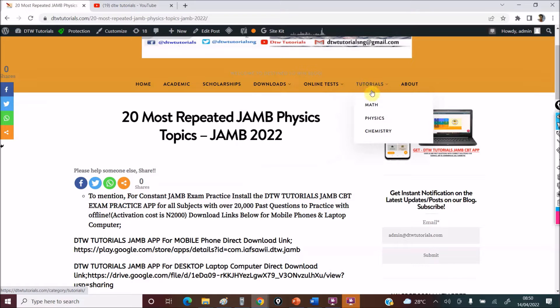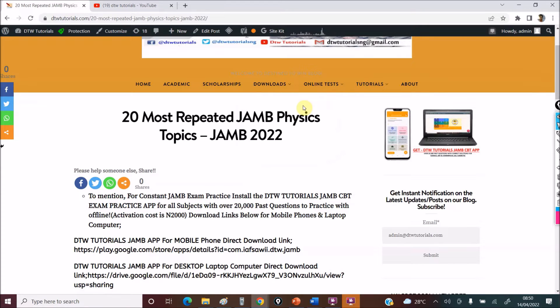If you need tutorial notes, go to the website — there are several resources we've done for you, completely free.